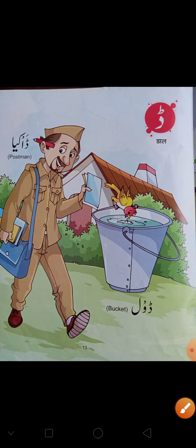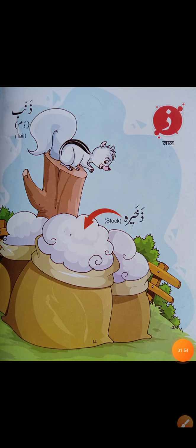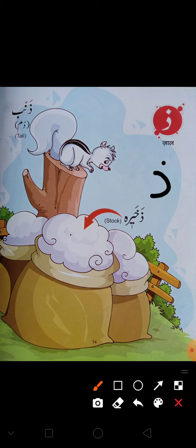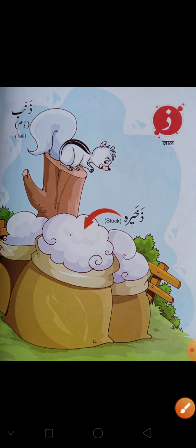ڈاکیا۔ پھر آتا ہے ڈال — جس کے اوپر ایک نکتہ ہوتا ہے جو گول کر کے بنا ہوتا ہے اور اس کے اوپر ایک نکتہ ہوتا ہے — وہ ہوتا ہے ڈال۔ ڈال سے زم، ڈال سے زخیرہ۔ یہ کیا ہے؟ ڈال — ڈال سے زخیرہ، ڈال سے زم۔